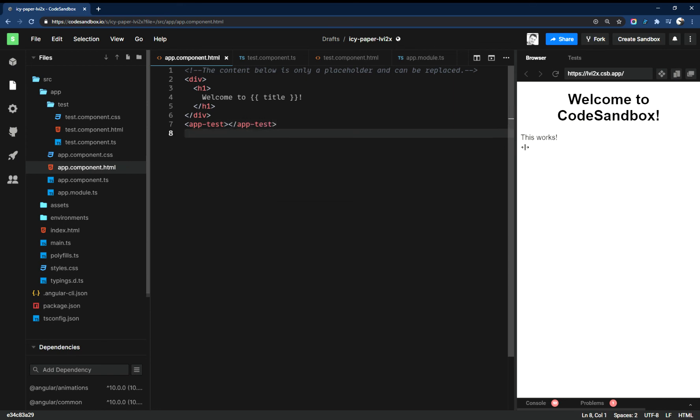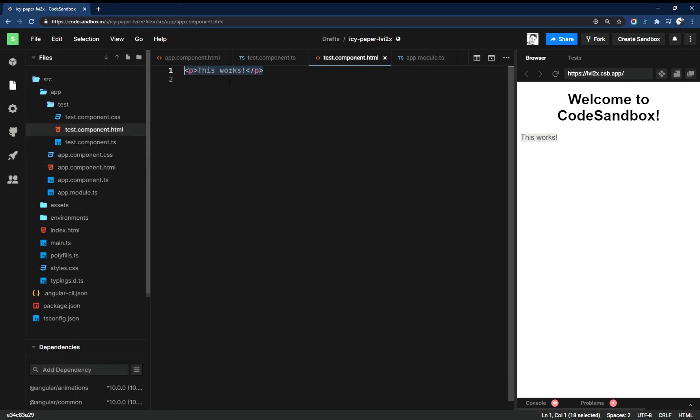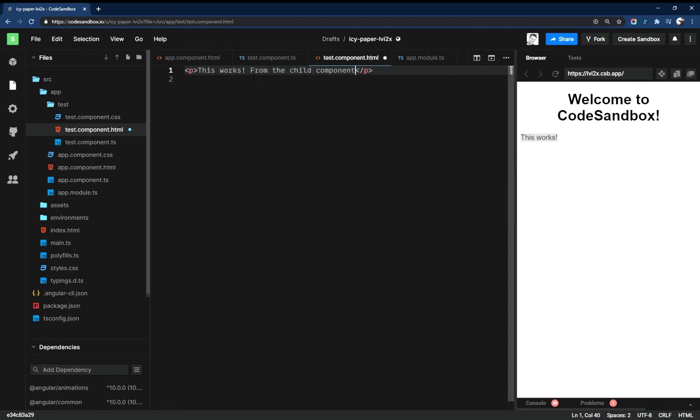And you just saw it, it just popped up on the screen, 'test works' from the child component. Let's just say named and test.